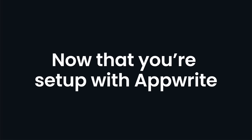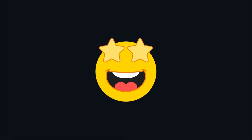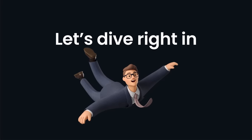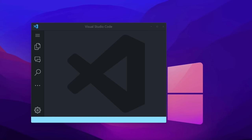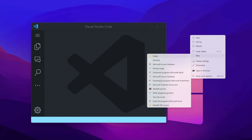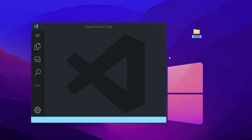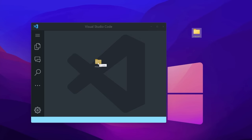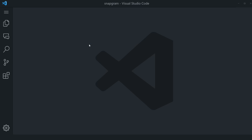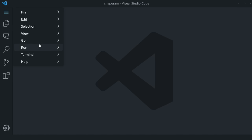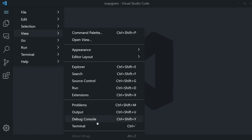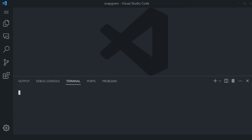Now that you're set up with AppWrite and excited for what we're about to build, let's dive right in. To get started, create a new empty folder on your desktop and call it Snapgram. Drag and drop it into Visual Studio Code, then go to View and then Terminal to open the built-in integrated terminal.